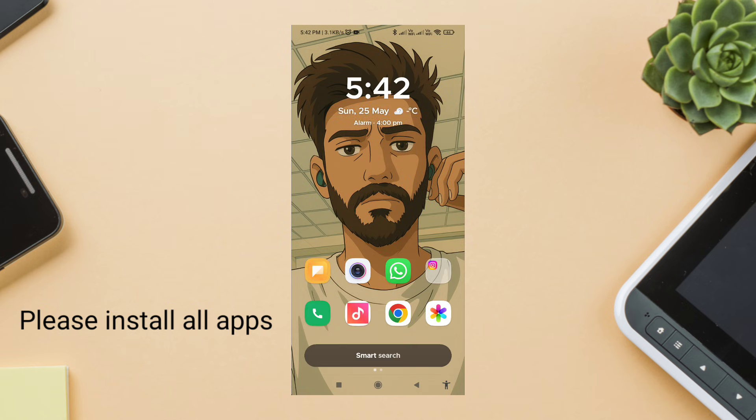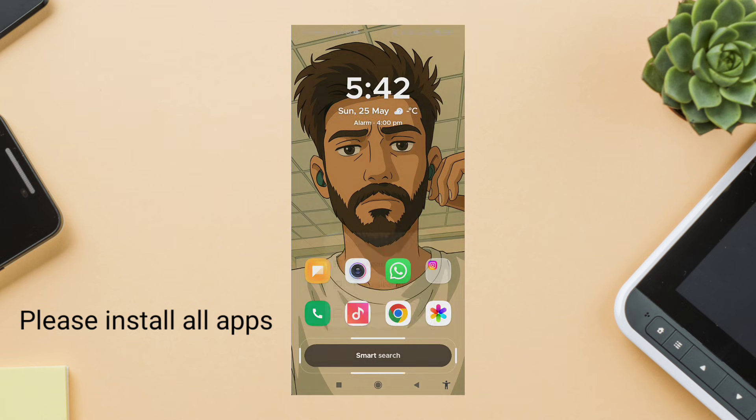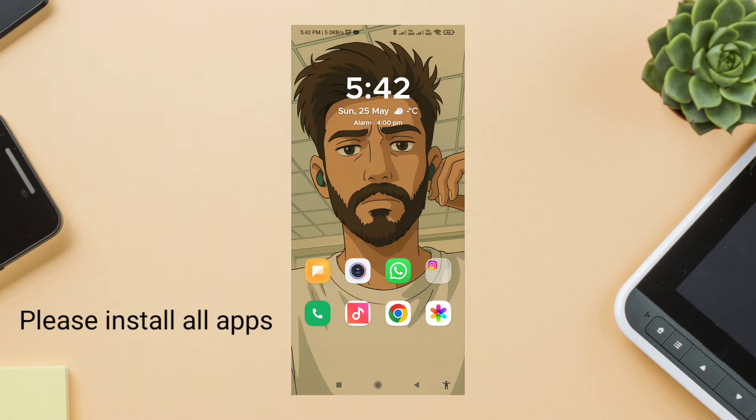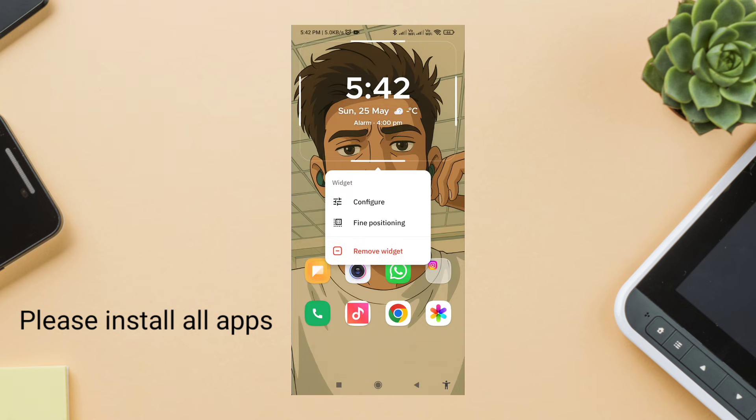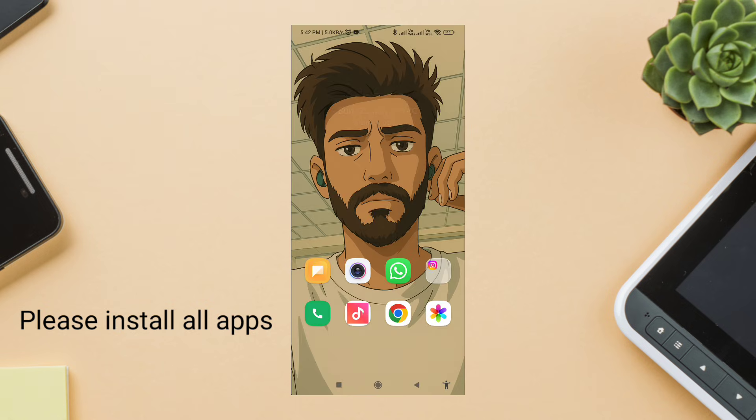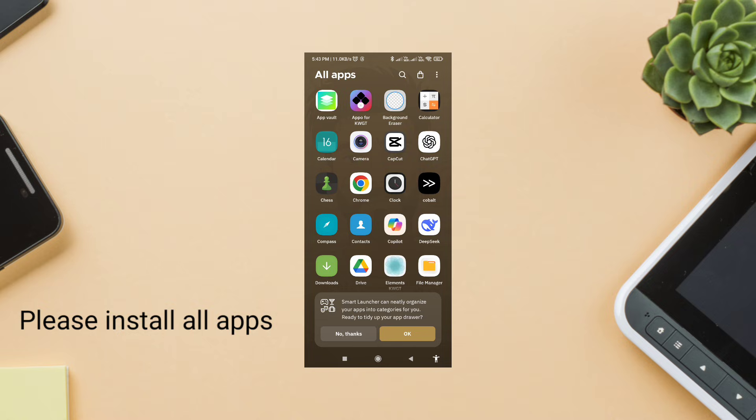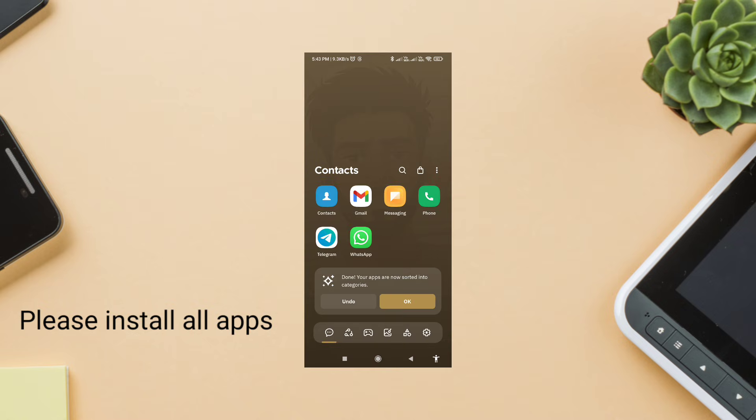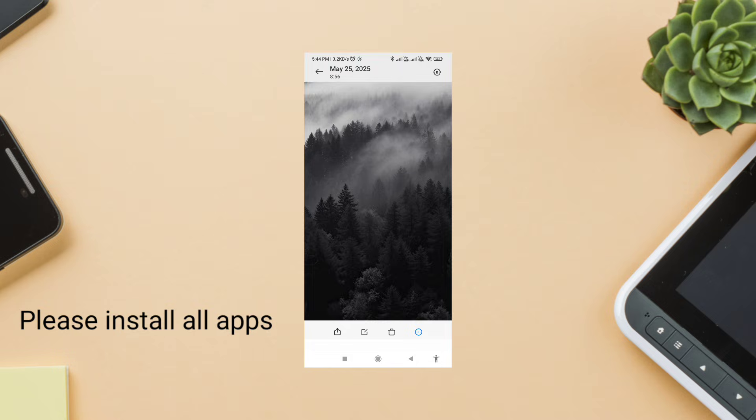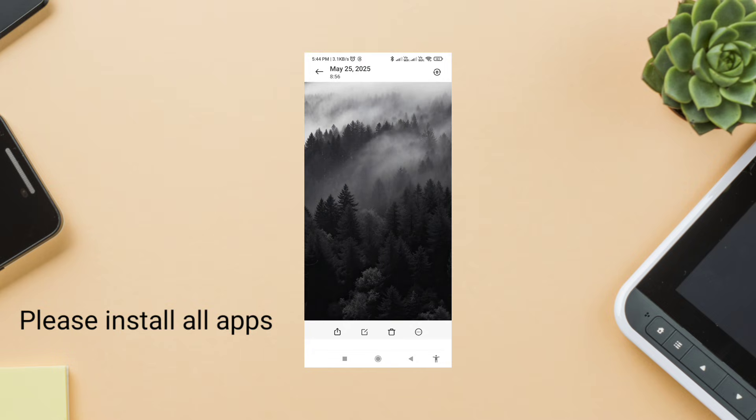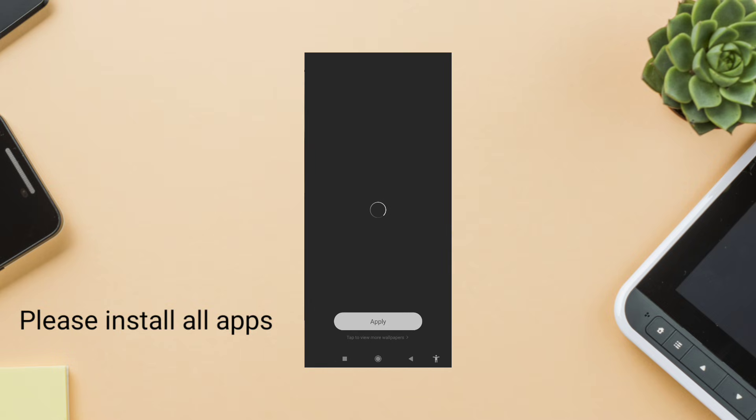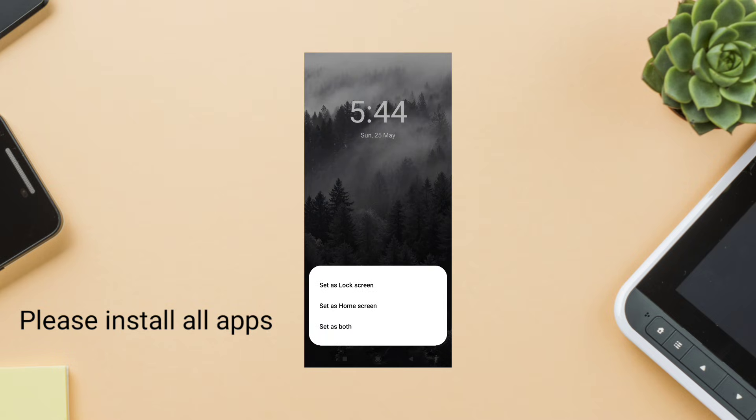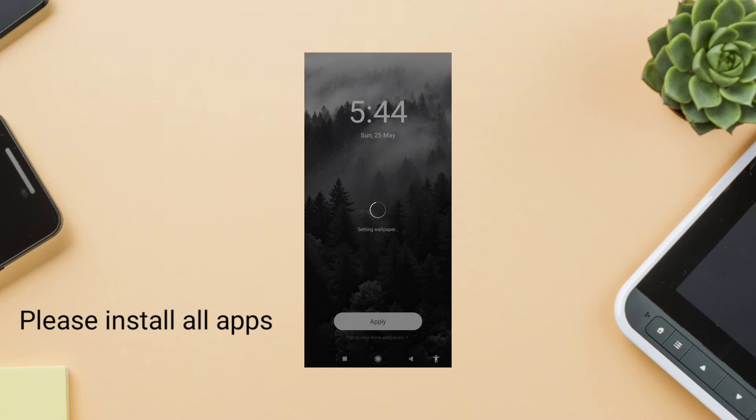Step two: Apply wallpaper. Next up, wallpaper. I'm using a soft muted gradient wallpaper to keep the focus on the widgets and icons. You can find similar wallpapers on Wally, Backdrops, or in my Telegram group. I'll drop the exact wallpaper link there.